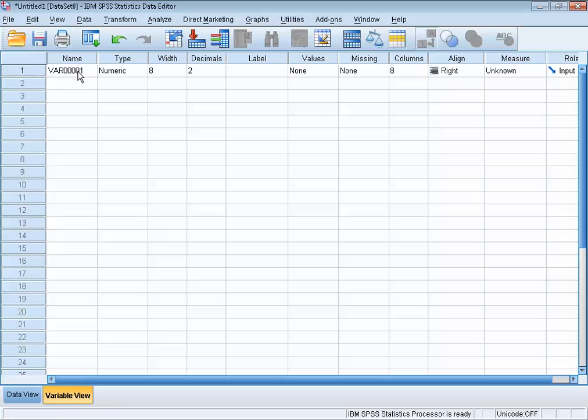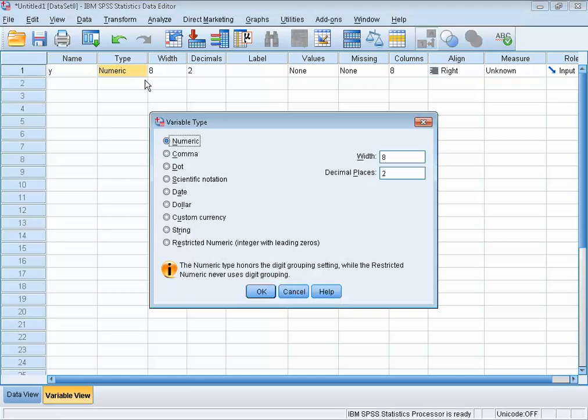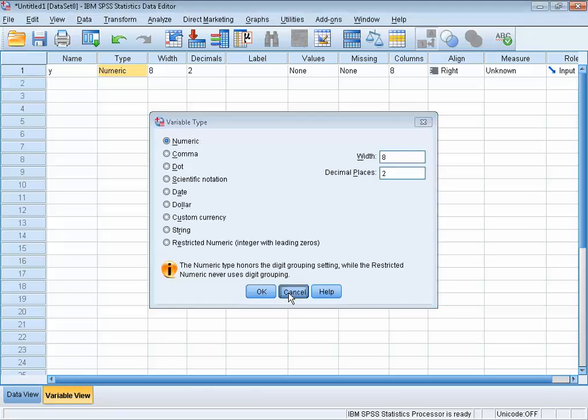We can change this name in the variable view. Let's change it into Y. What else is there to see in the variable view? For each variable, we can see the variable properties. For instance, what is its type? Well, this one is numeric, but there are other options. How many decimals do we want to see in the data view? Our variable has 2.